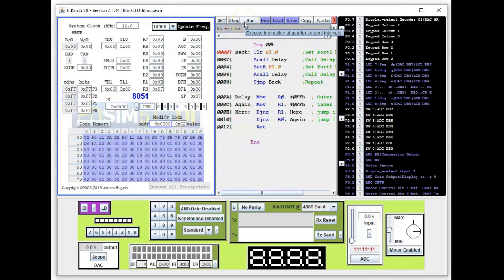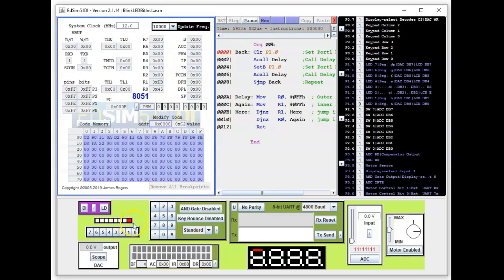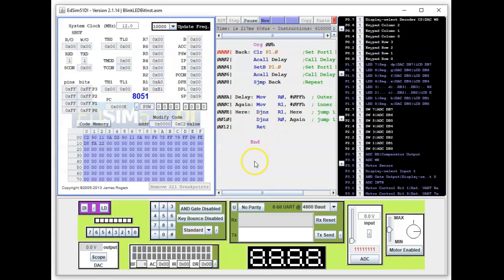To see the effects of the program we run it. The program is running now. The least significant LED is now flashing, so this program works.